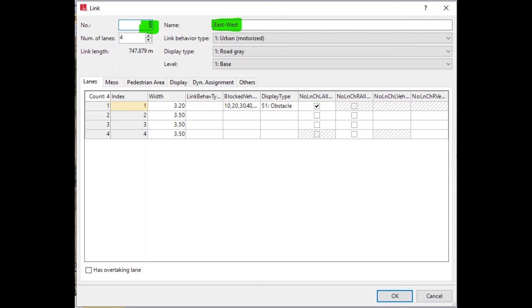I will be changing my screen recorder to allow you to see the windows and menus more clearly. In the next part we will move on to adding vehicle inputs and vehicle compositions.